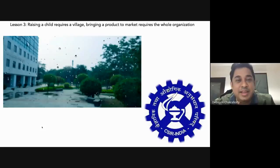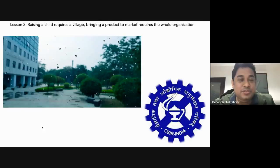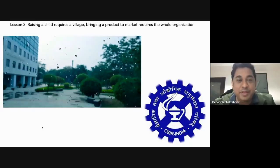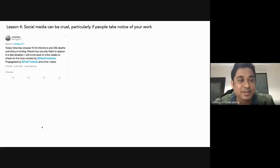As they say, raising a child requires a village — but if you want to bring a product to market, it requires the whole organization. At IGIB, from the person waiting at the gate to the director's office, everybody contributed. In fact, the people at the gates — several of them — have turned COVID positive, including our students as well, due to being there all the time trying to make sure everything was happening as planned and the logistics were taken care of.